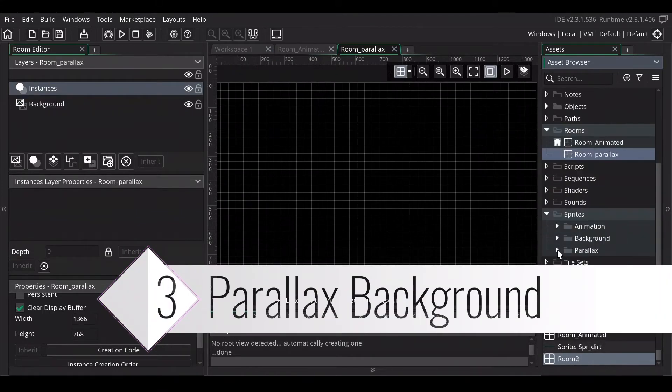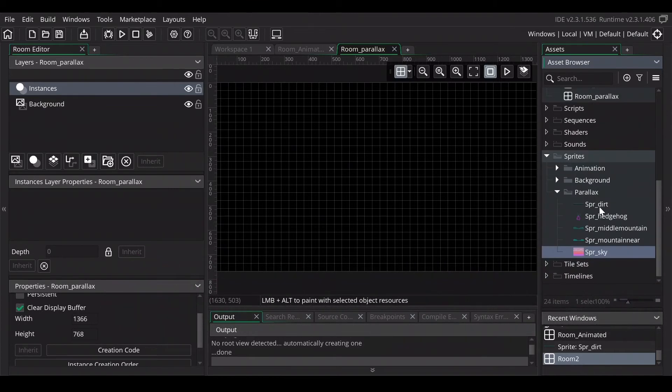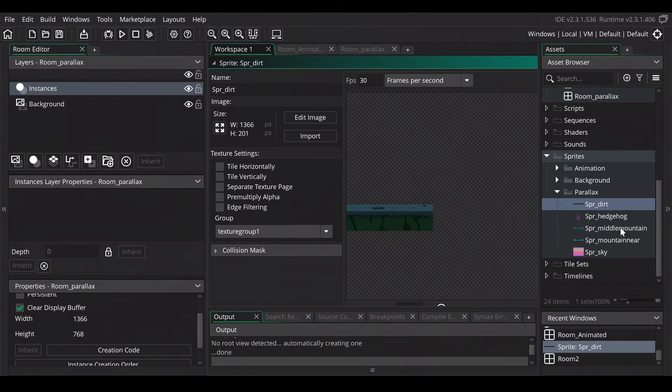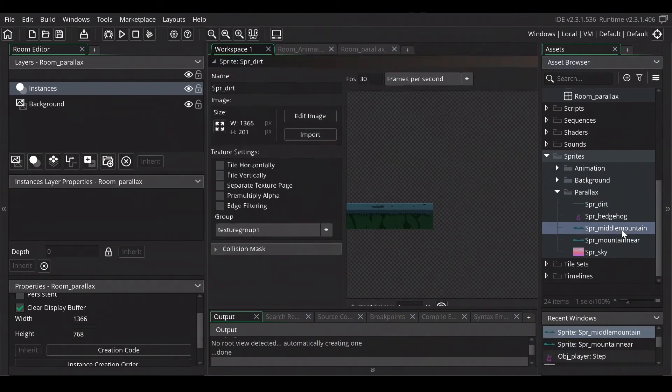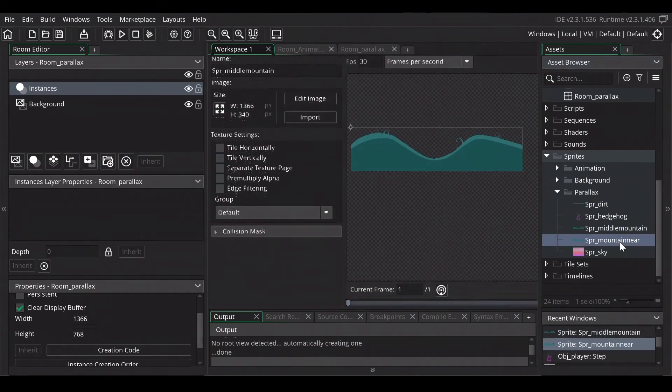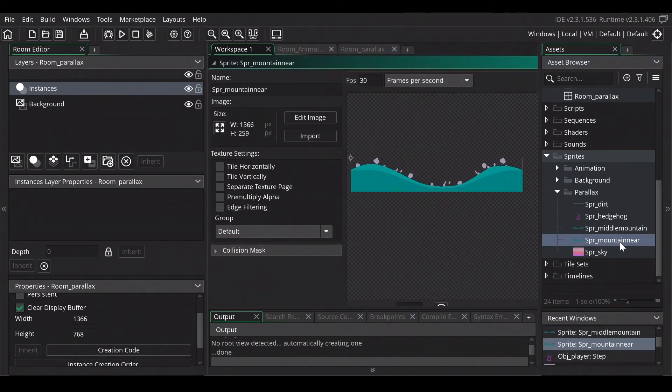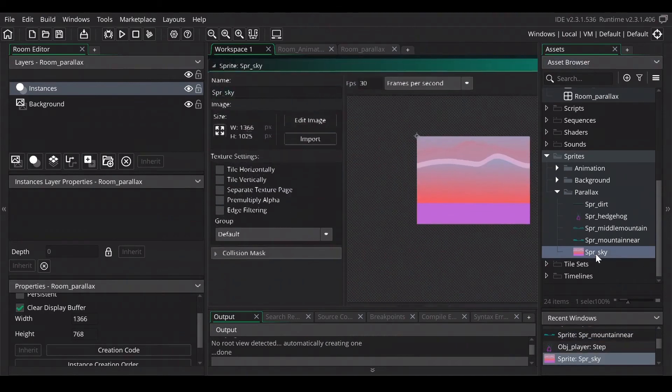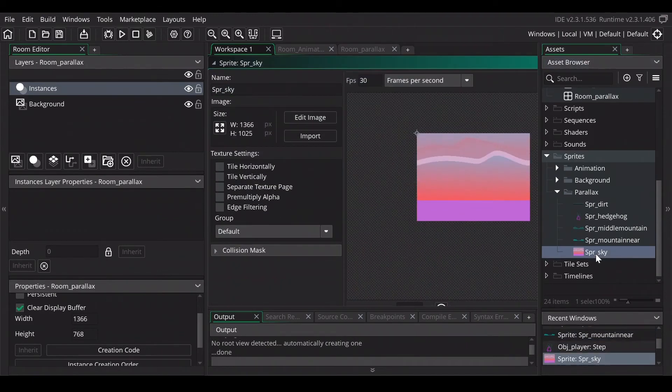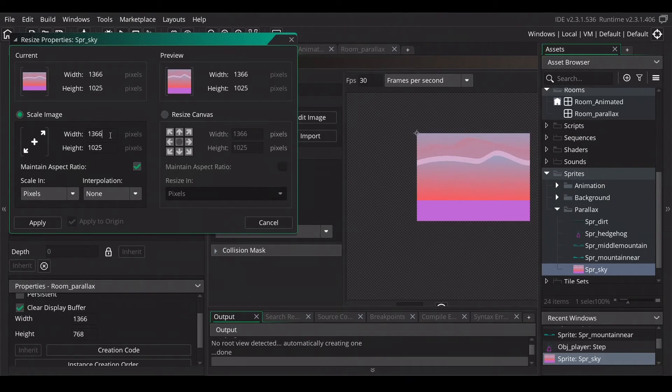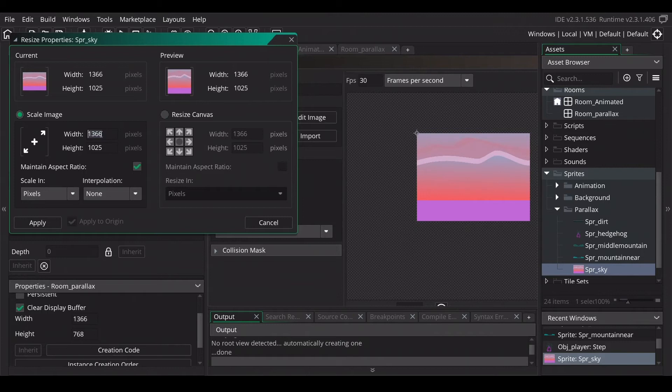So create a new room and prepare some new sprites. Import three different layers that we're going to move. So the dirt layer, a middle mountain, a mountain near. We just use the sky as a static image to loop. For all the images that you choose to use for the parallax background, change the width to 1366 as that is the standard setting of the room and just apply it on the image.